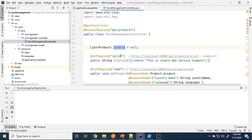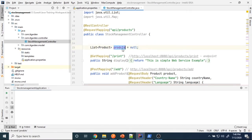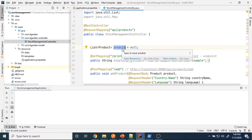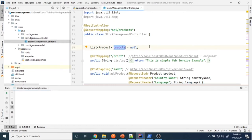I did not use the database — instead I used the list object. Using the list object, I showed CRUD operations: how to create, how to add an object, how to delete, how to remove, and how to update the object. Now we are going to convert these RESTful exercises to use the H2 database.